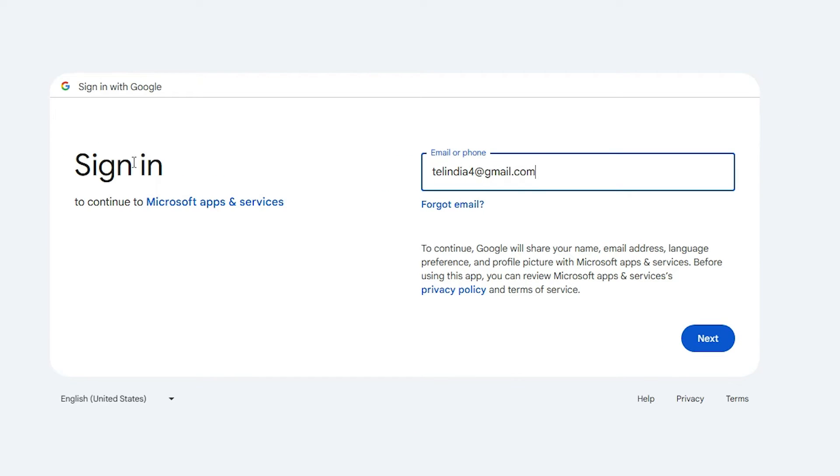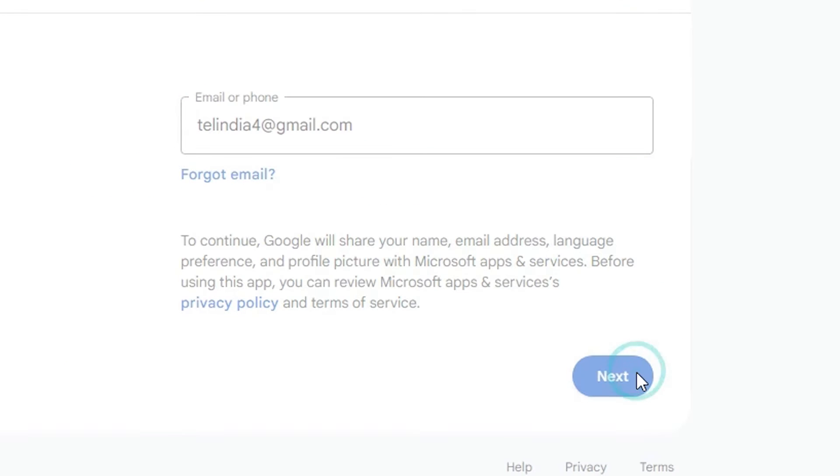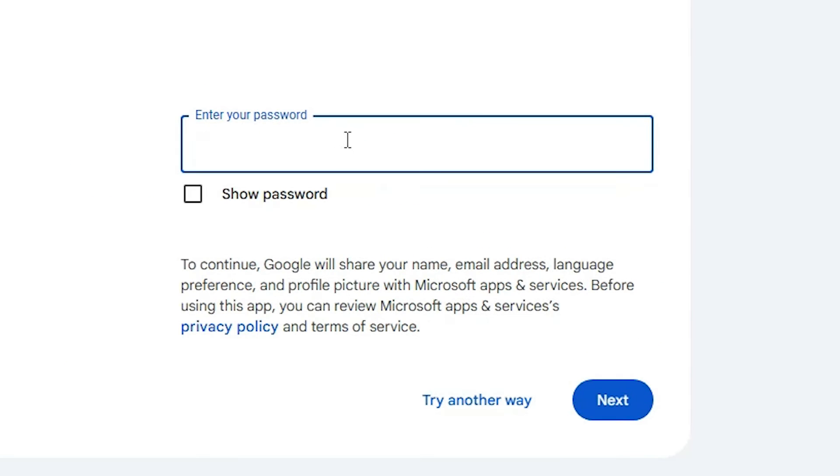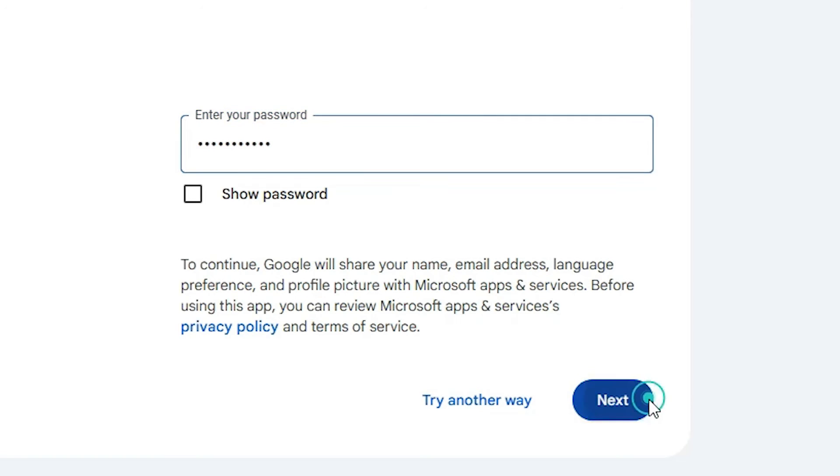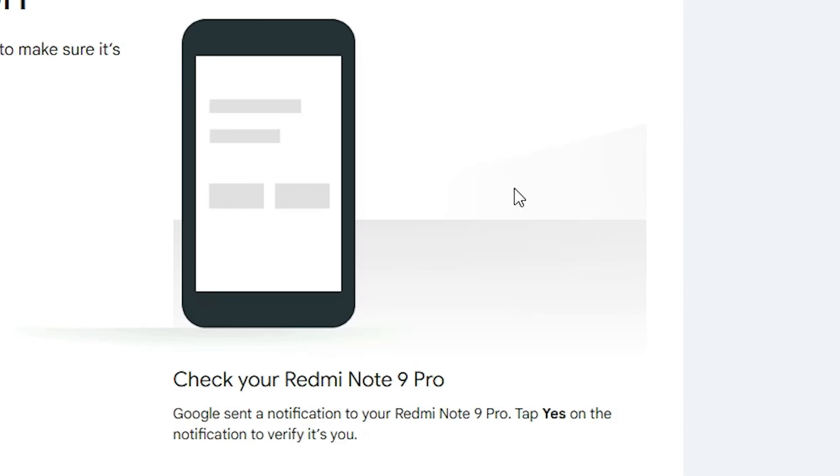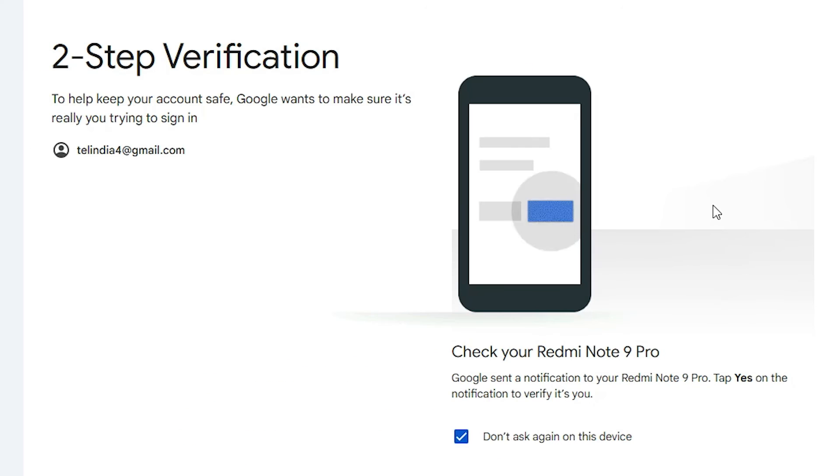Here it asks to sign in to our Gmail account once again. Click next and add your password.